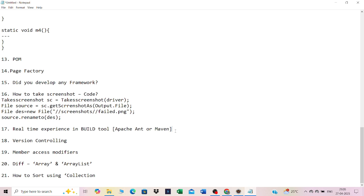Array vs ArrayList: Array is fixed size; ArrayList has no fixed size. Array is for primitive data types; ArrayList is for object data types. How to sort using Collections: use Collections.sort() and pass the collection. For numbers it sorts in ascending order; for strings it sorts in alphabetical order.